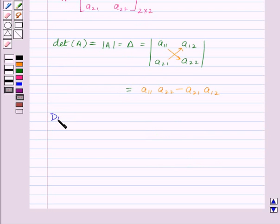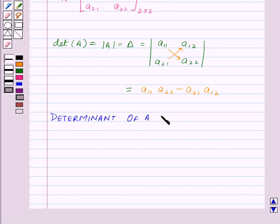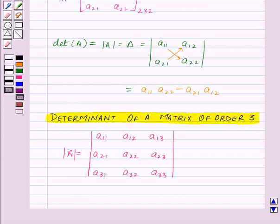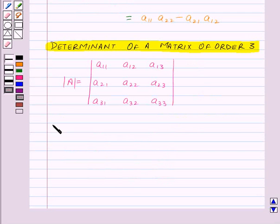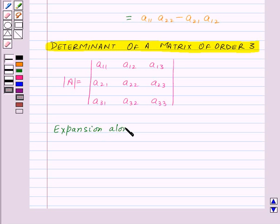Let us move on to our next topic: determinant of a matrix of order 3. We need to find out the determinant of A, which will be the determinant of order 3. We can find the determinant of order 3 in 6 ways — that is, by expanding the determinant corresponding to any of the 3 rows or any of the 3 columns. First, we will learn how to find the determinant by expansion along the first row, that is R1.